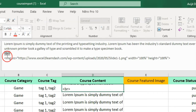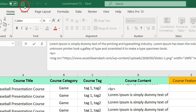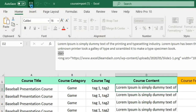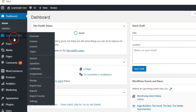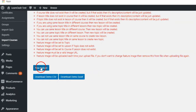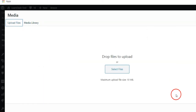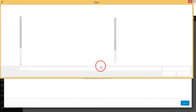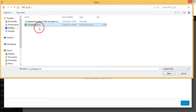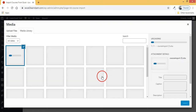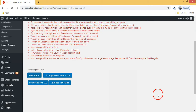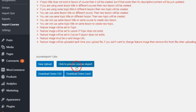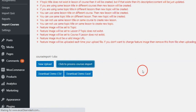After filling the columns in the Excel template, click Save. Step 5: Click Import Courses under LearnDash, select the template file and click to upload. Then click the Click to Process Courses Import button, and your courses will be imported within a second.